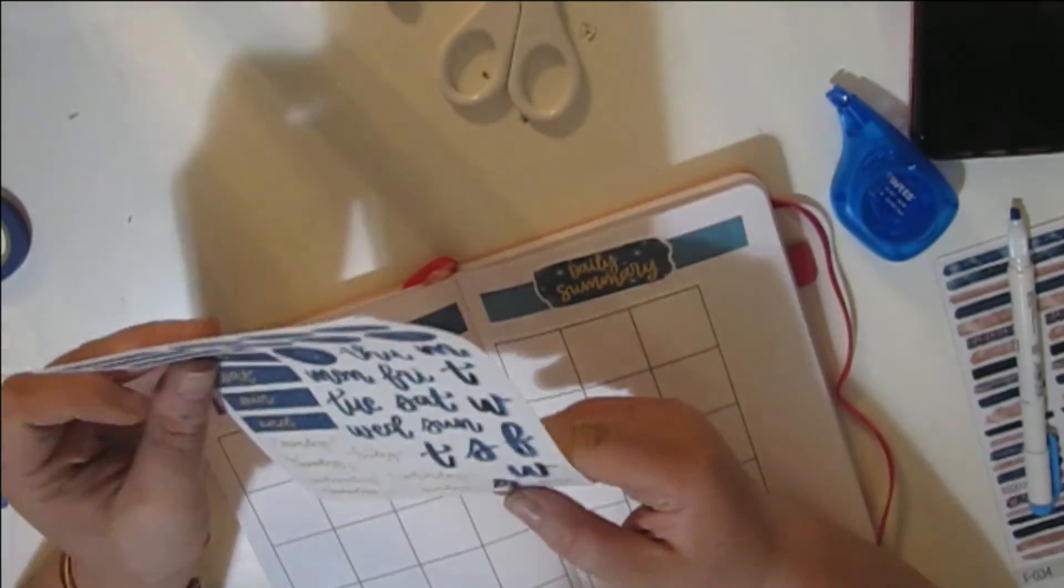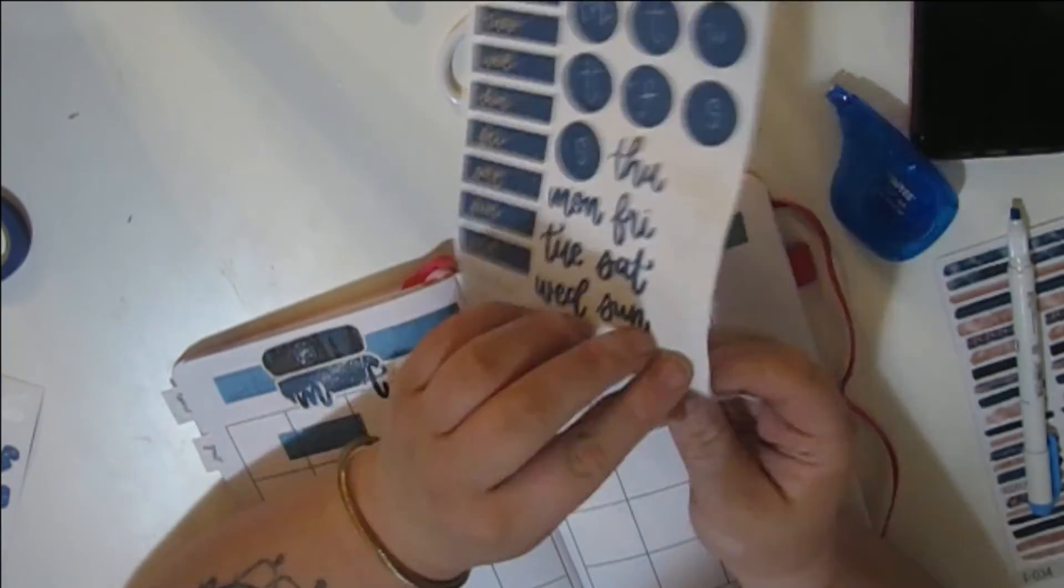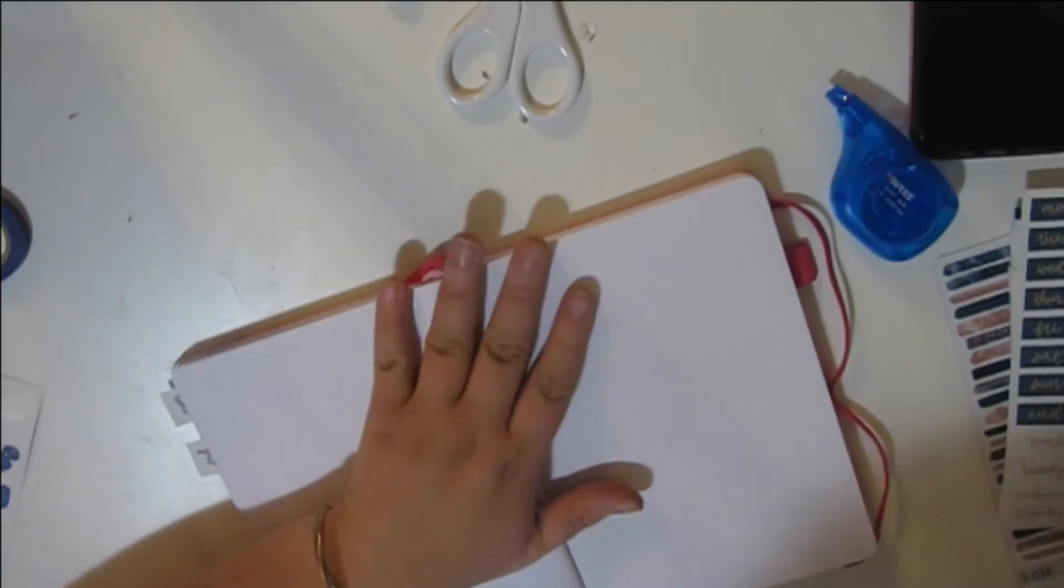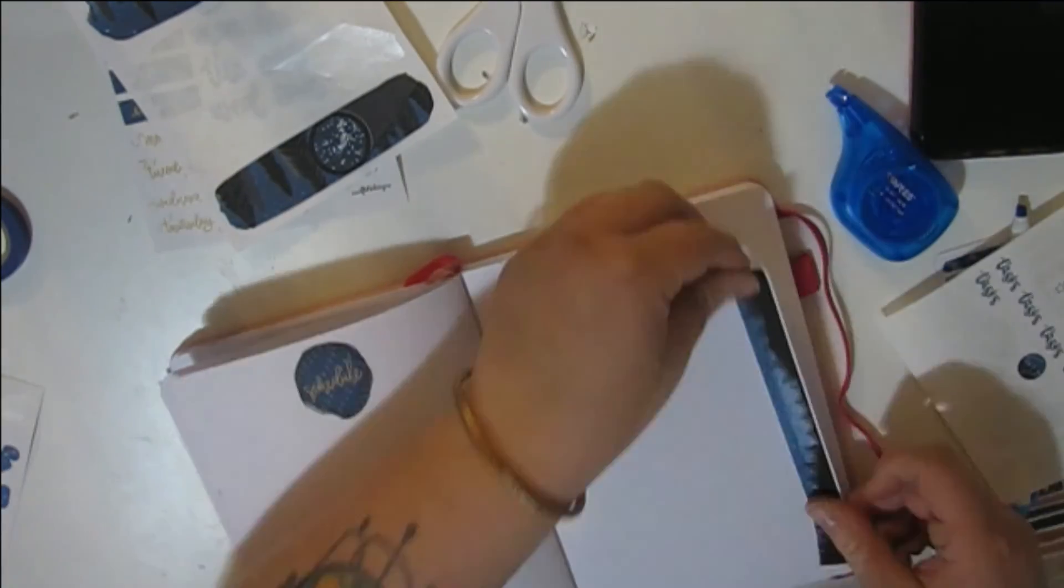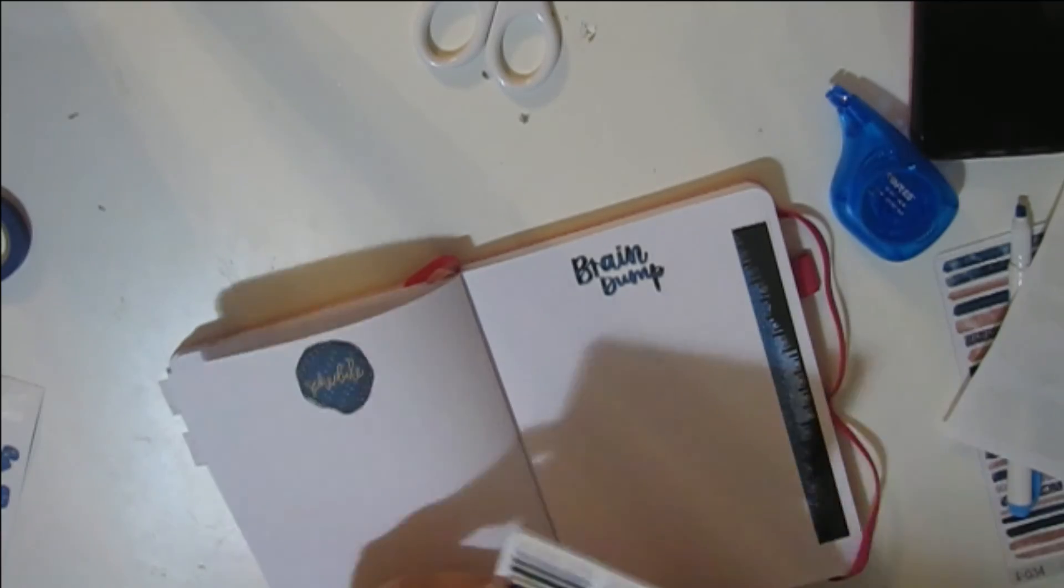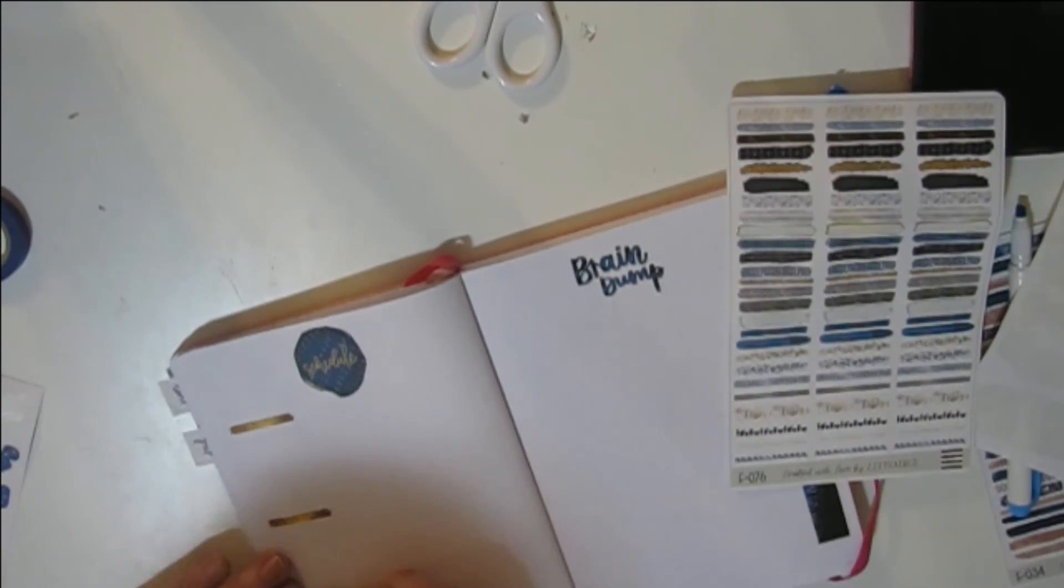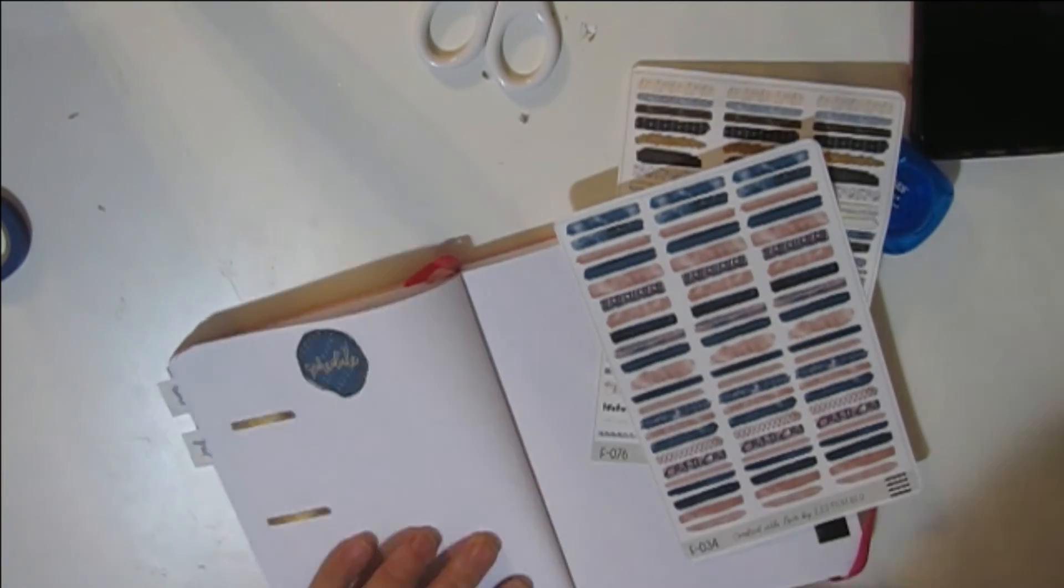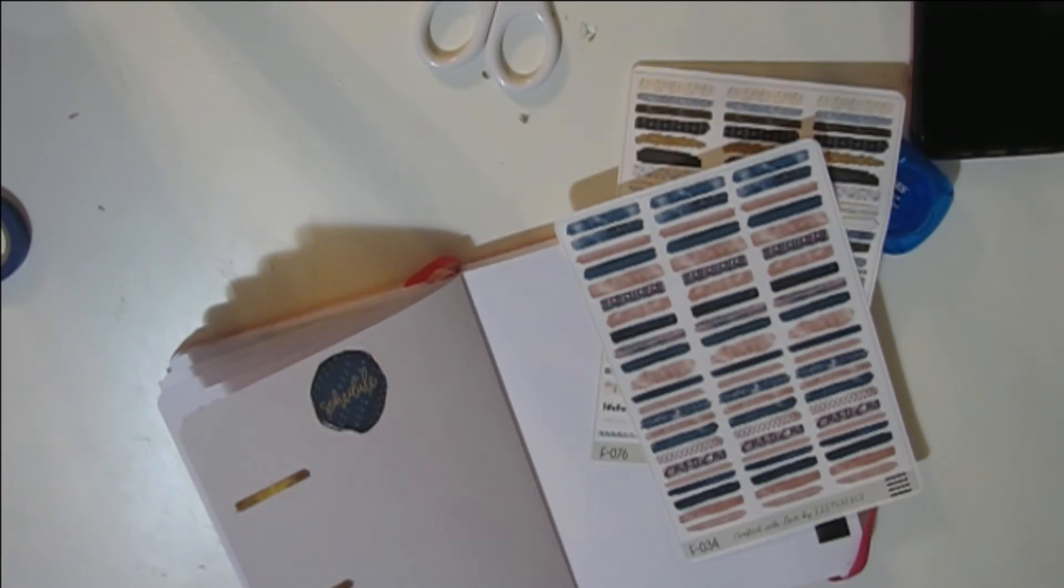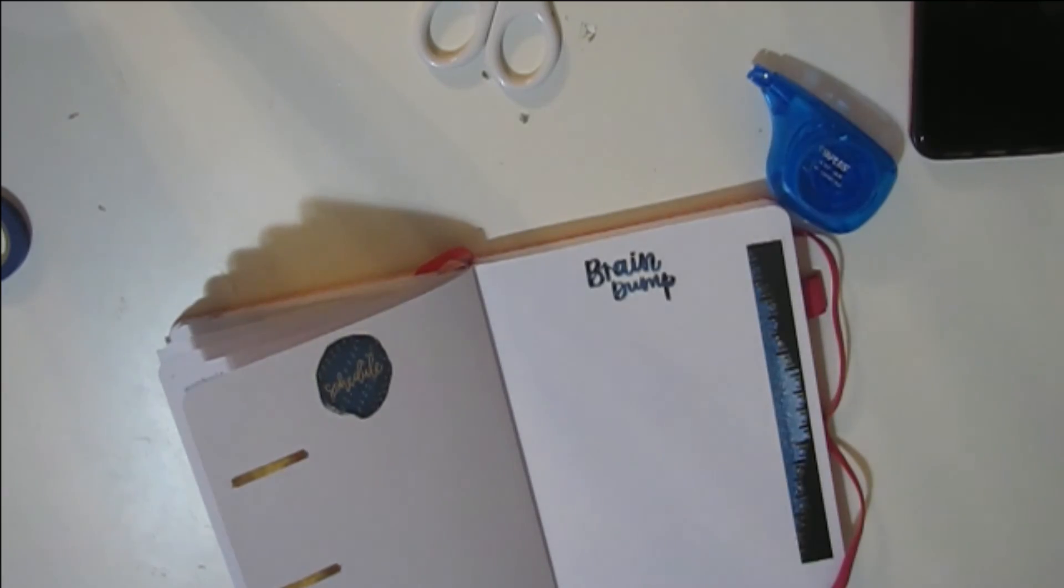And then after this, I went through to do my Monday through Sunday, I decided executively not to do weeklies, but I did a quick schedule for my class, my classes, and then a brain dump page just so I would have something there. And that is that.